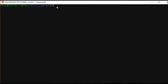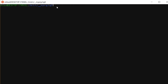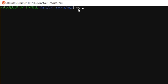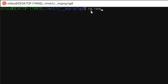First, create a new project in Angular 8. Here, enter ng new ng8-mat-font-awesome. ng8-mat-font-awesome is the project name, and any name will do. This process takes some time.